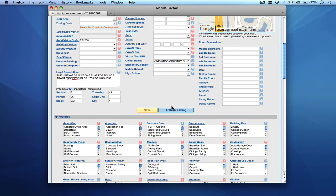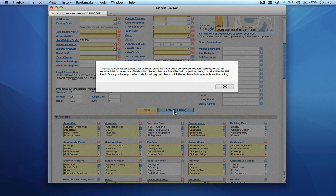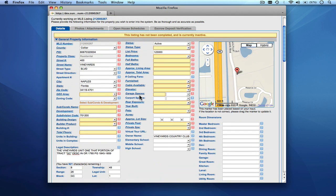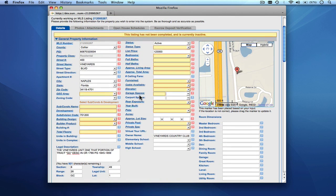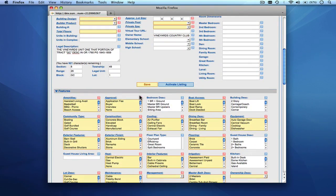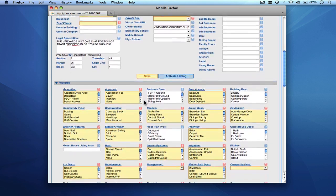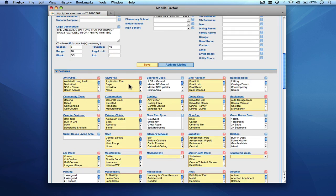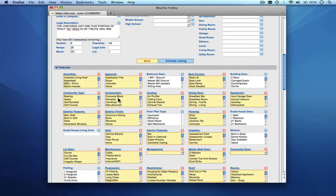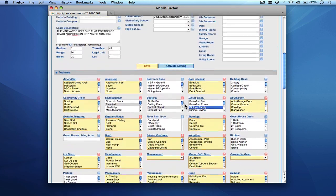If we try to activate the listing at this point, the system will tell us it can't be activated because we're missing some required data. We click OK, and you'll see many fields now have a yellow background — this means missing required data is needed in those fields. Before activating, you must pick a value for all yellow fields. As soon as you pick a value, the yellow disappears, visually indicating that field is now OK and you can proceed.